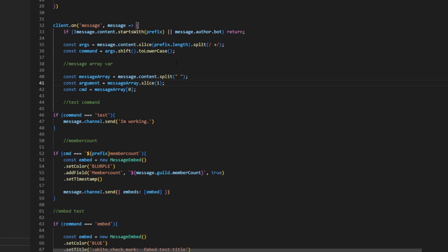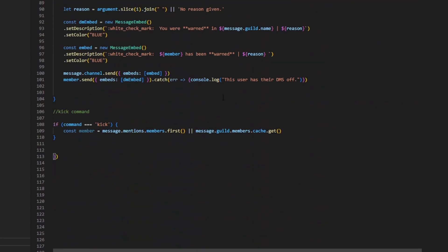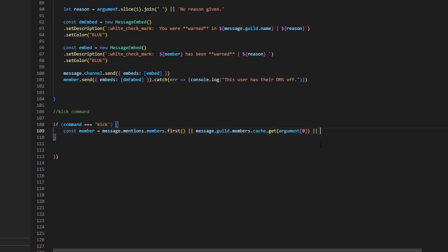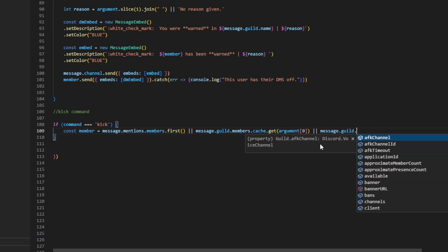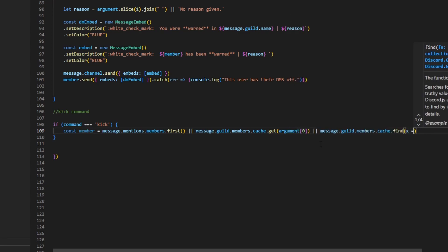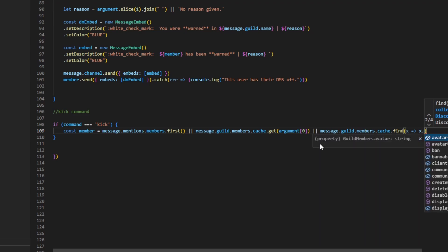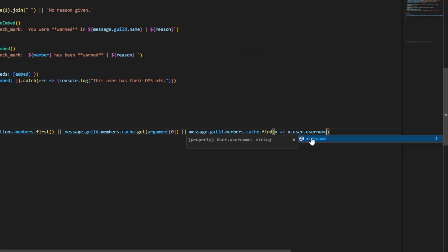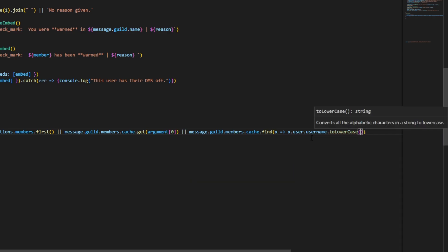I like to use argument more. So whatever you used for your message array variables, that's what I would recommend using — but you could use args or argument. I'm going to use args. So you can do args[0], outside of that we can do two lines, then message.guild.members.cache.find, and then we can do an x arrow function, x.user, then .username.toLowerCase().